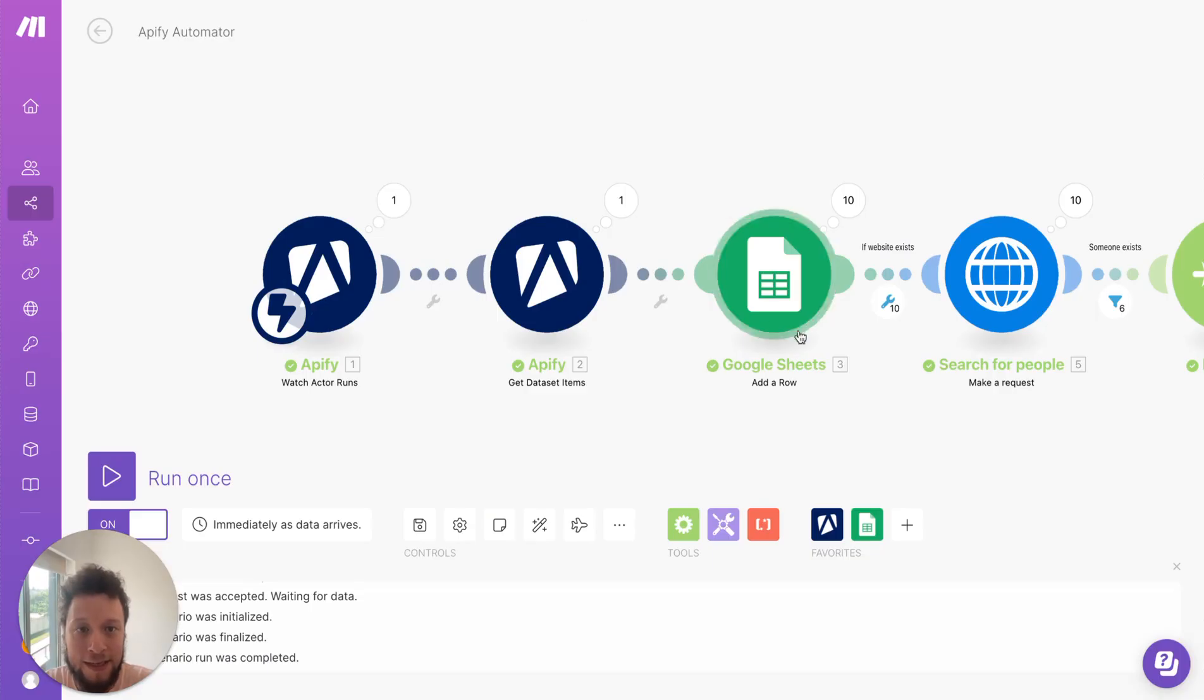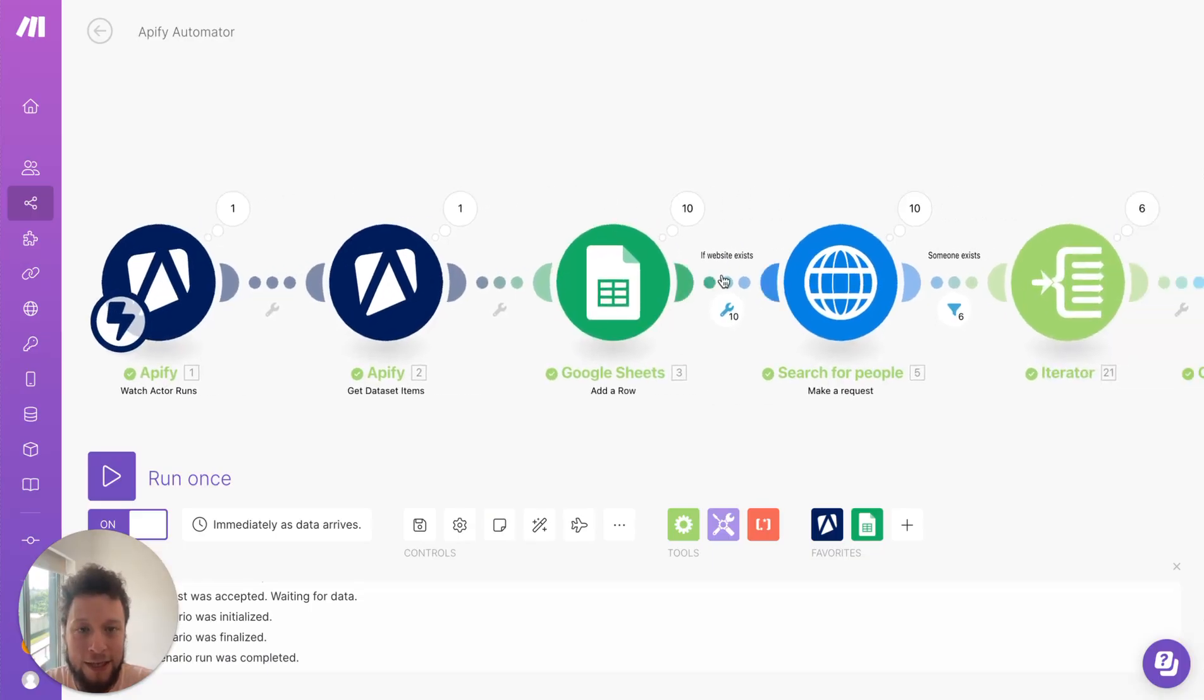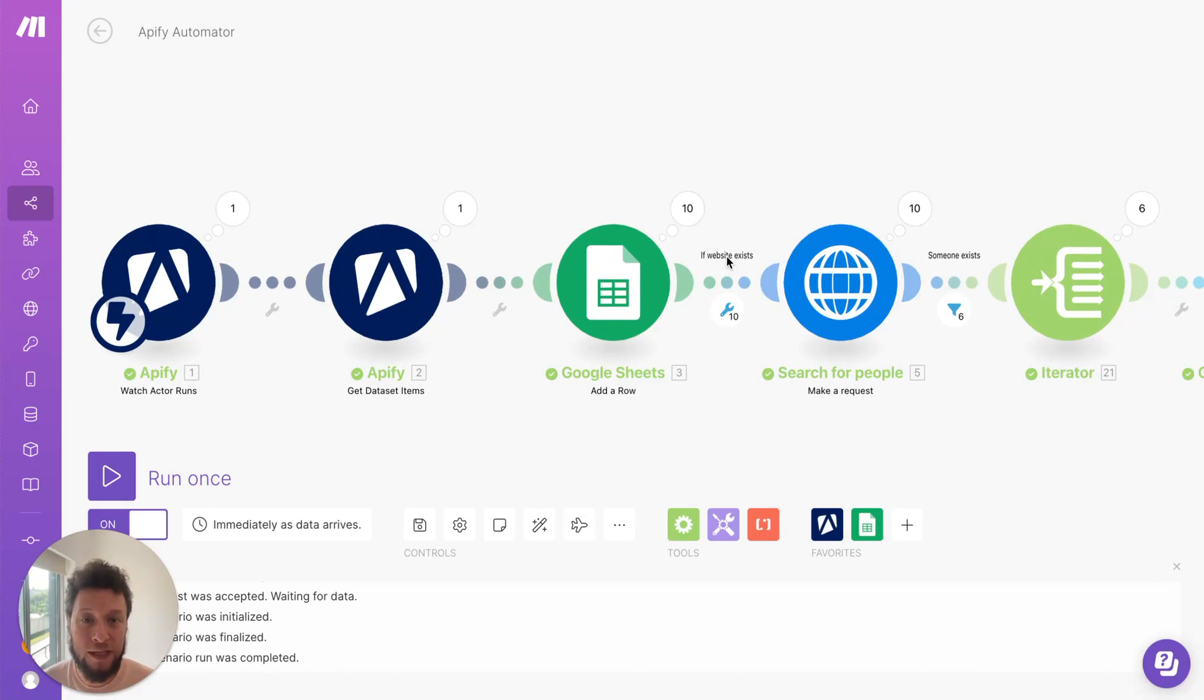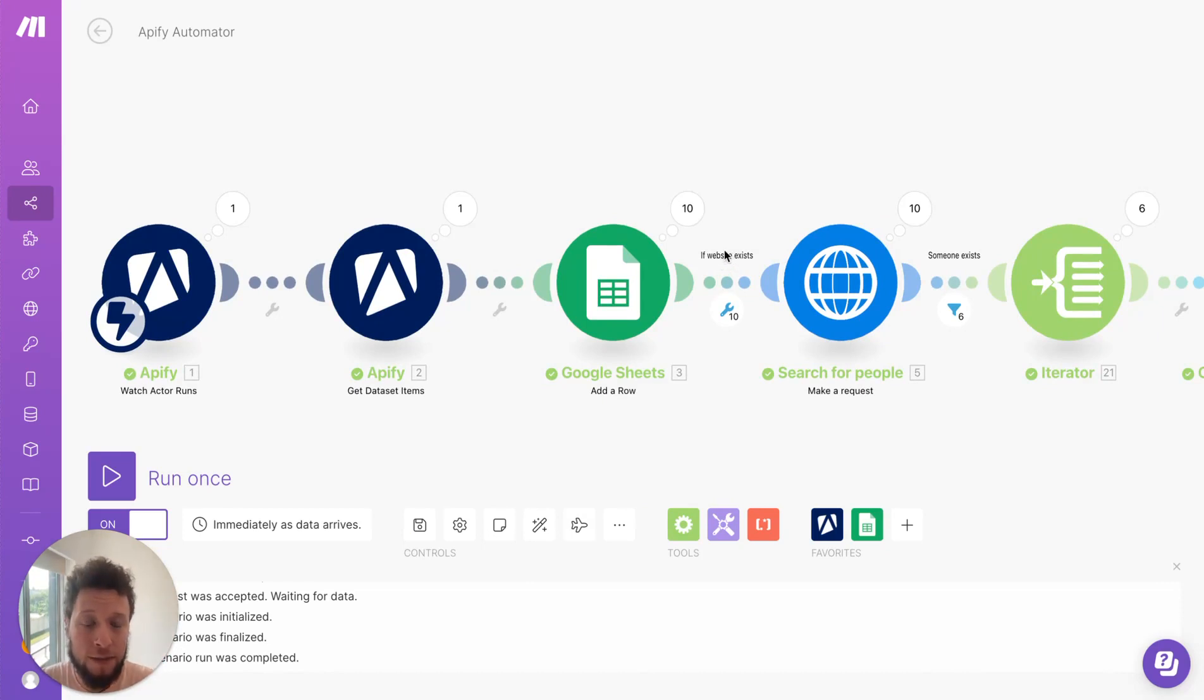So the next stage here is to check does the website exists because we want to contact people. We don't want to send emails to hello at or info at. We don't want anything generic. We want something specific. For that we need a website. We need a domain. So it looks for those websites.